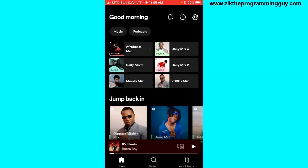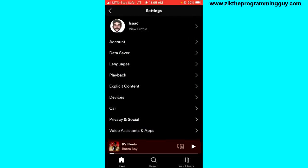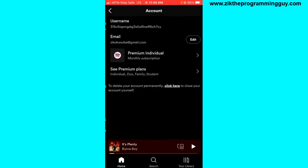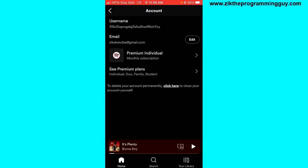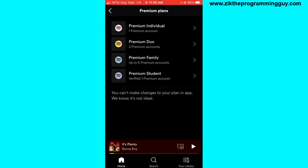Unfortunately you can't do this directly from the Spotify application. The only thing you can do on the Spotify application is to see the available premium plans on Spotify, but you can't actually subscribe to any one of them. So if you want to do this, you have to go out from your Spotify application.